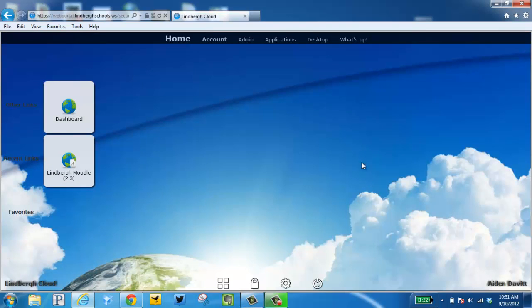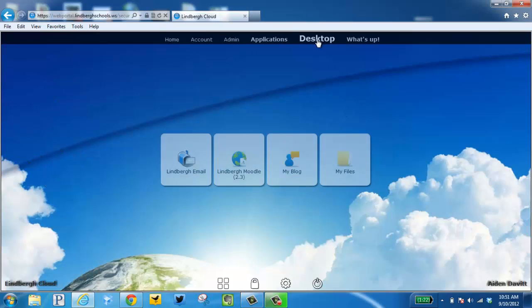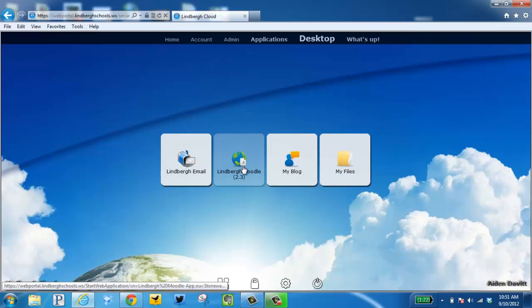Once you're here, you can click Desktop and Moodle 2.3.